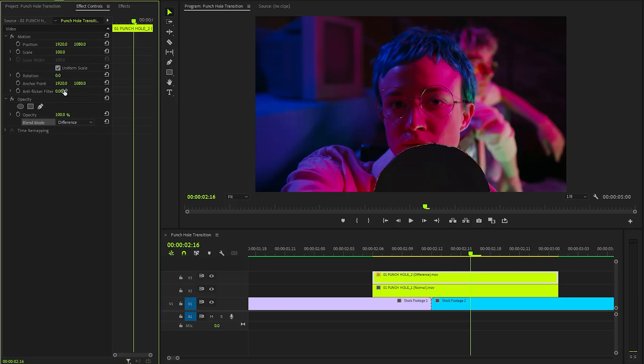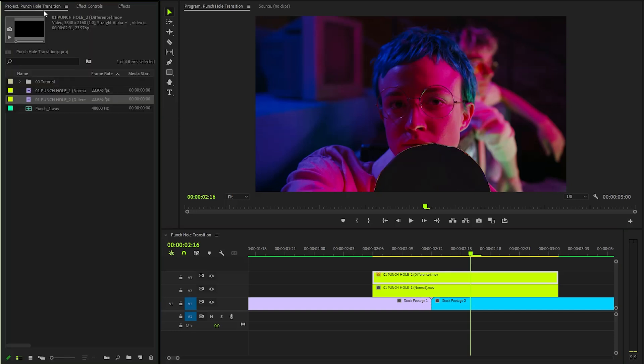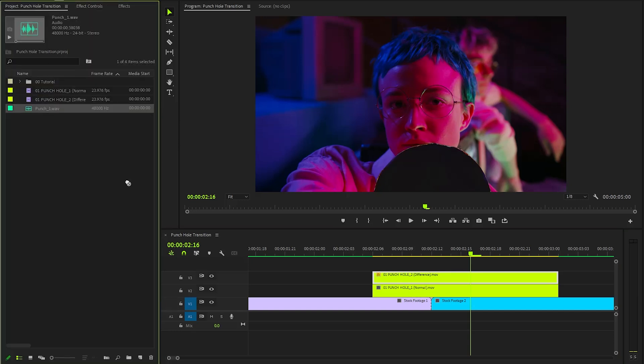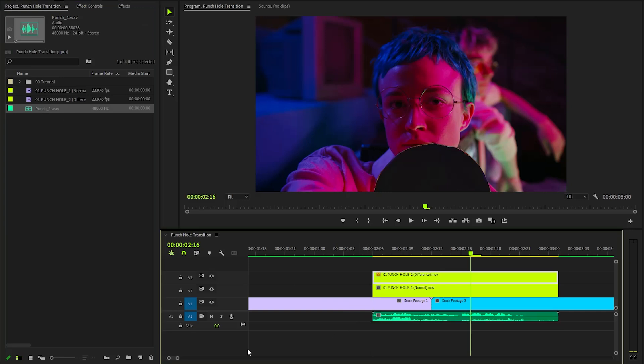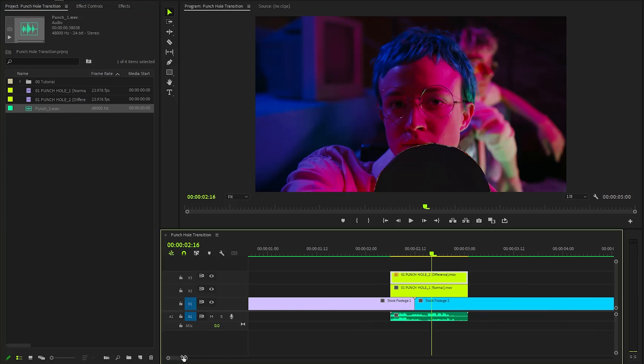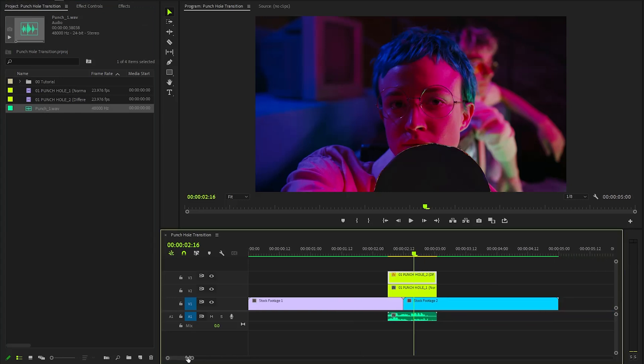Lastly, we need to incorporate the punch hole transition sound effects to enhance the visual effects. These audio elements will help create a more dynamic and attention grabbing experience for the audience.